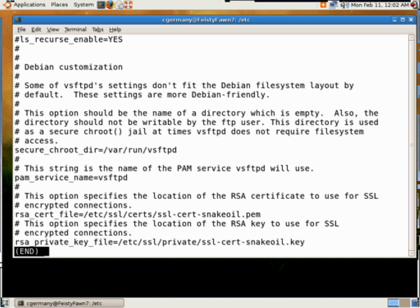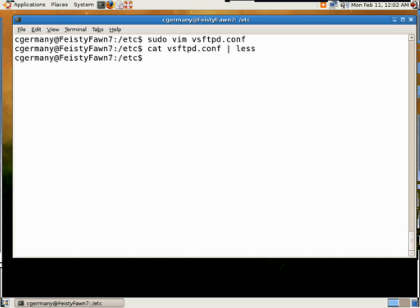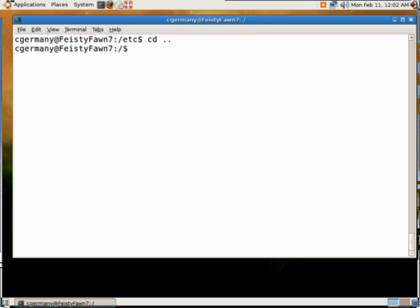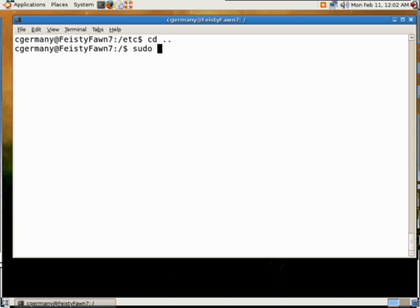So, let's go ahead and exit out. Now, whenever you change these configuration files, pretty much anything that you modify under Linux is going to modify these text-based configuration files. When you do that, you usually need to restart the daemon. So, since we just modified the very secure FTP server, VSFTPD, or the FTP daemon, we're going to need to restart that.